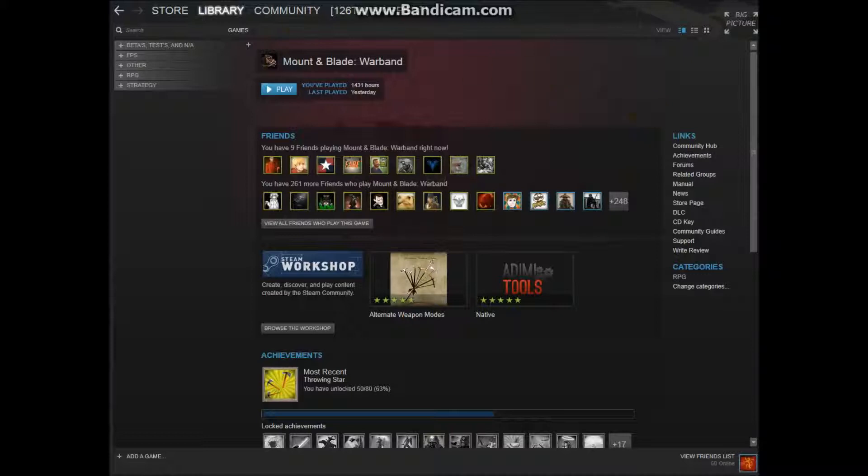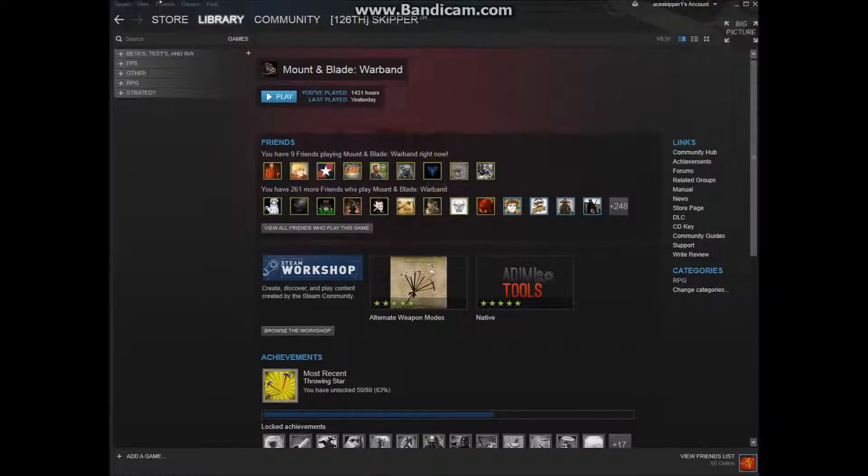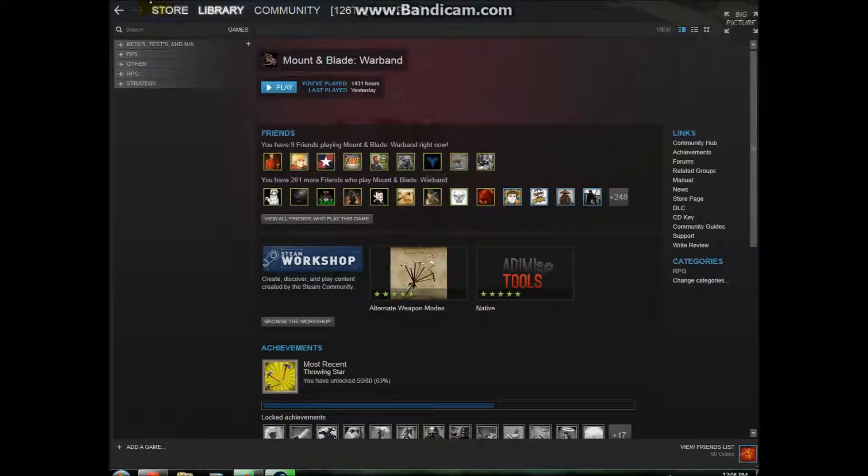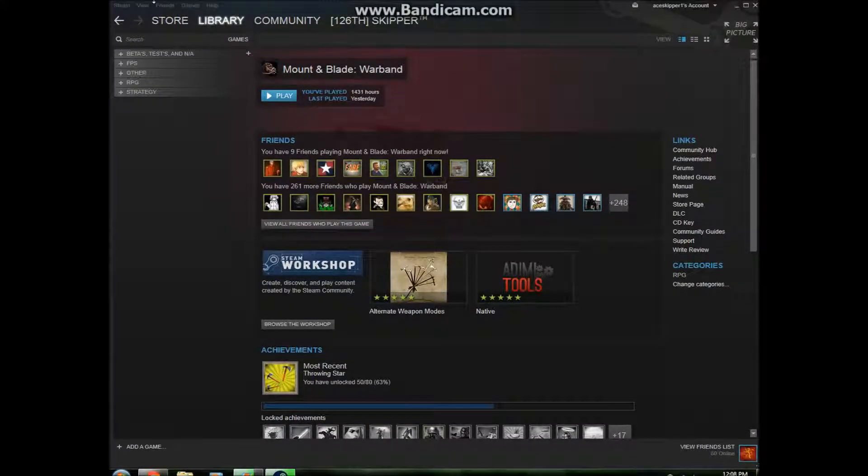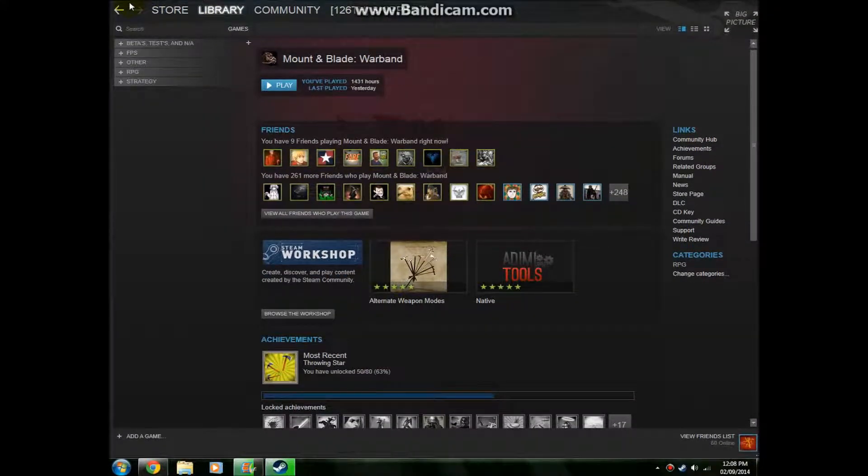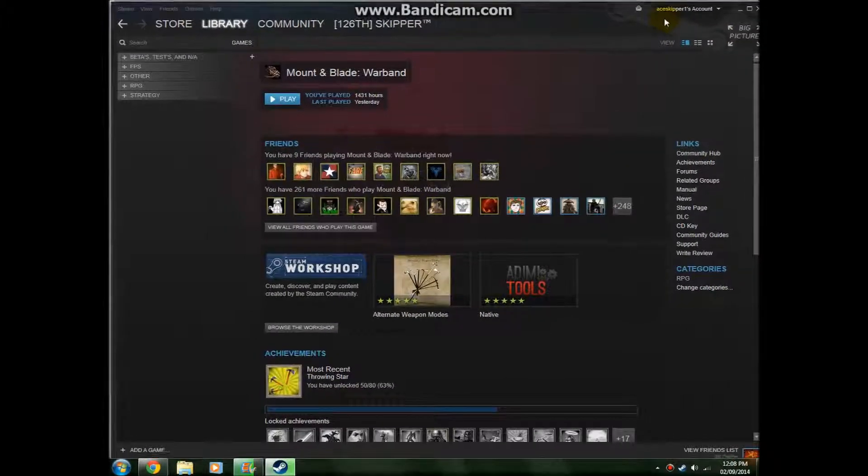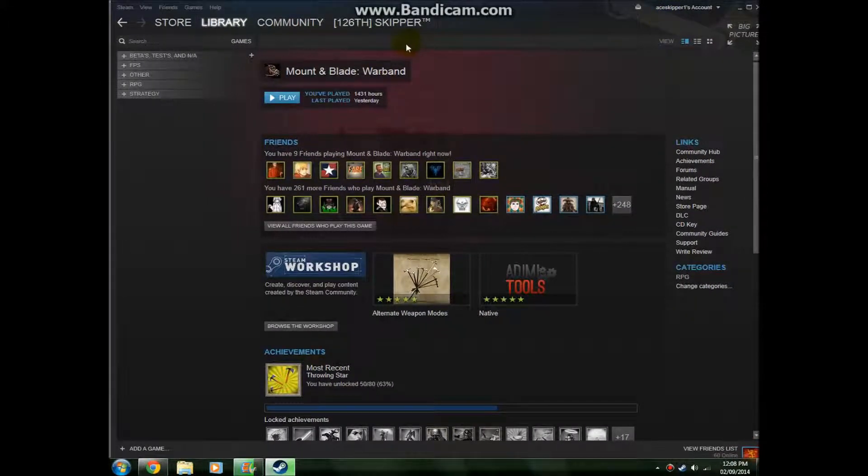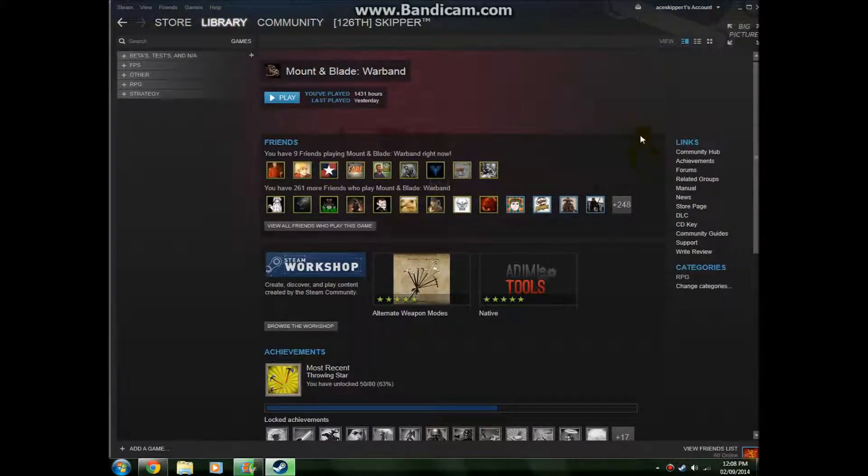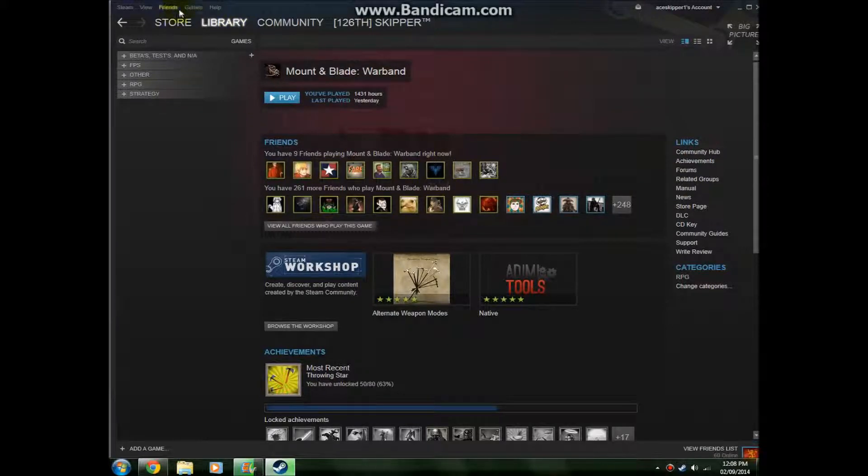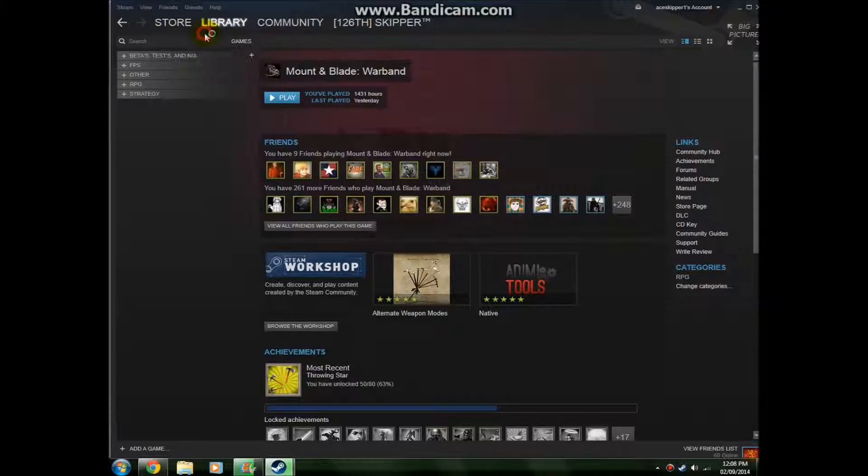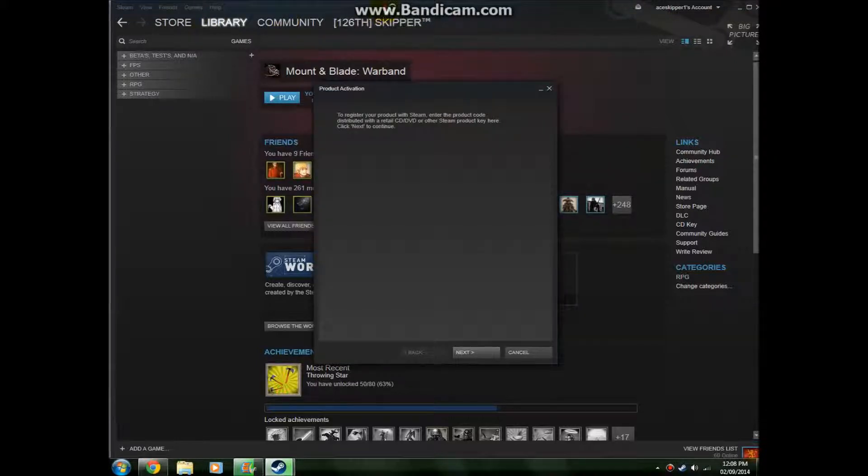Now because Steam are being very nice, hang on if I can just move that up there. No, apparently I can't. Okay, we'll just do this then. You can actually activate it as a Steam game. So if you go to games on the Steam library, activate a product on Steam.